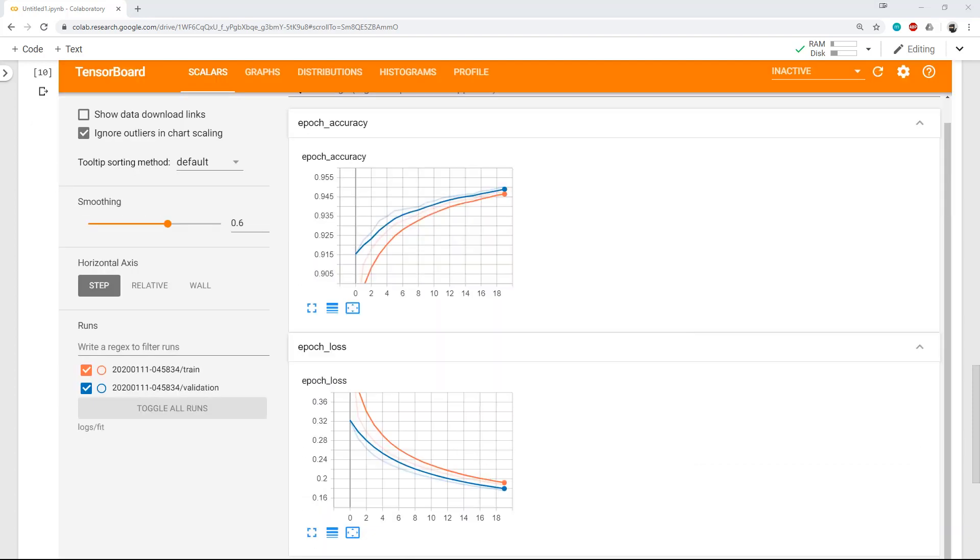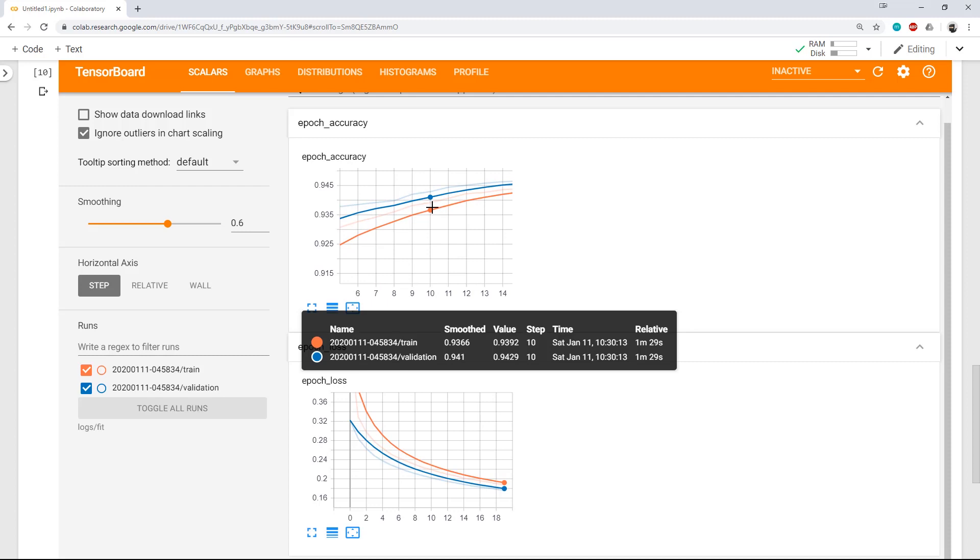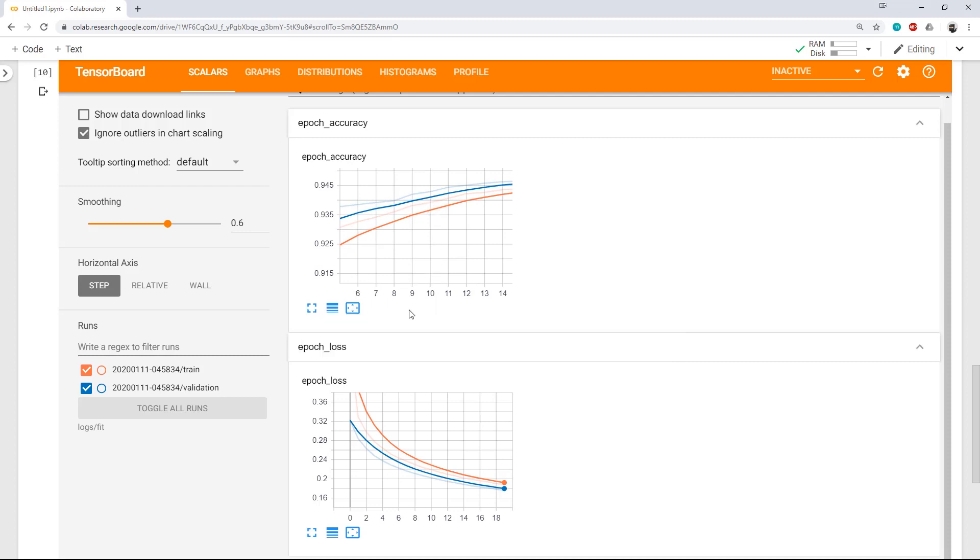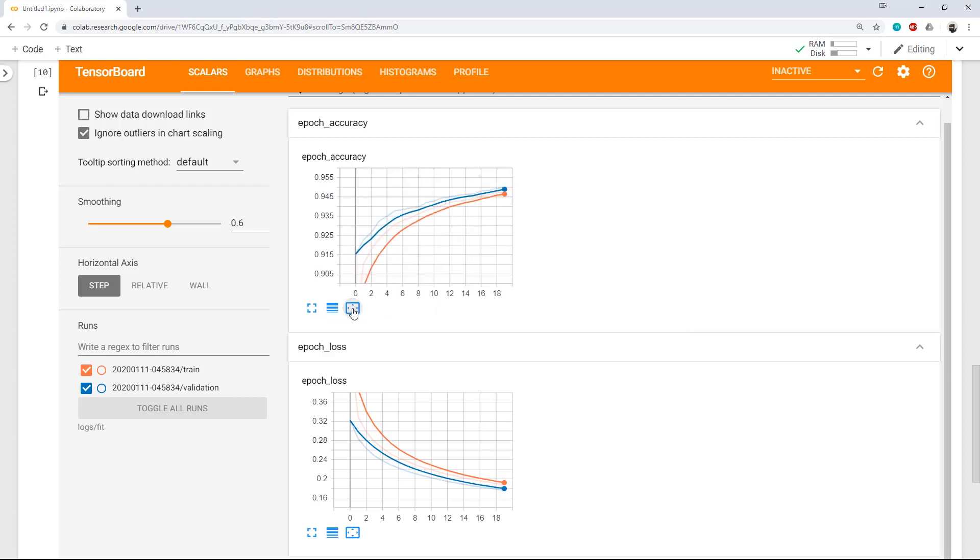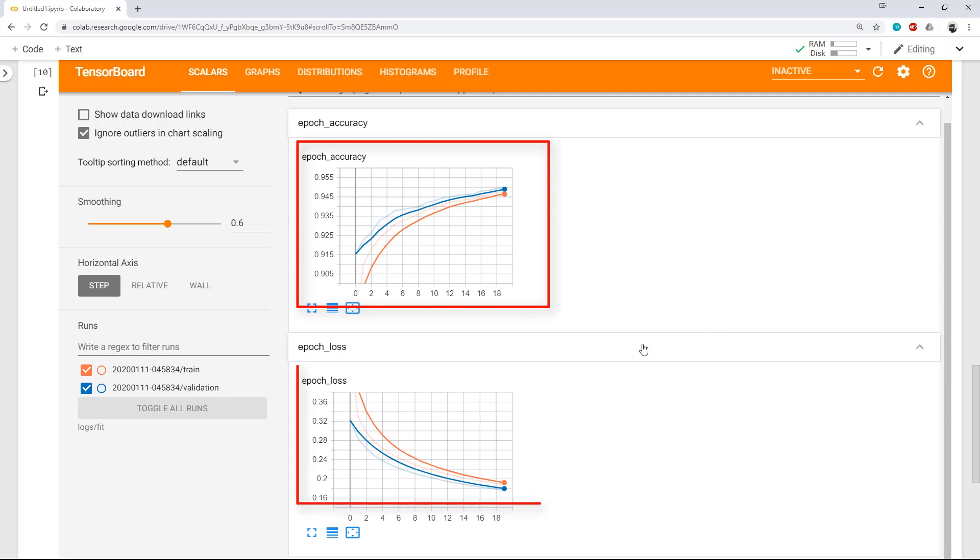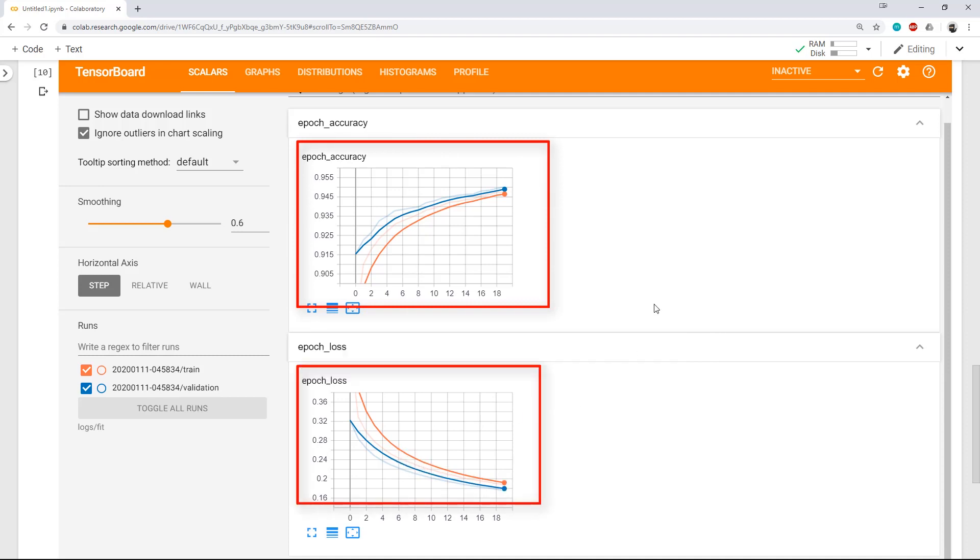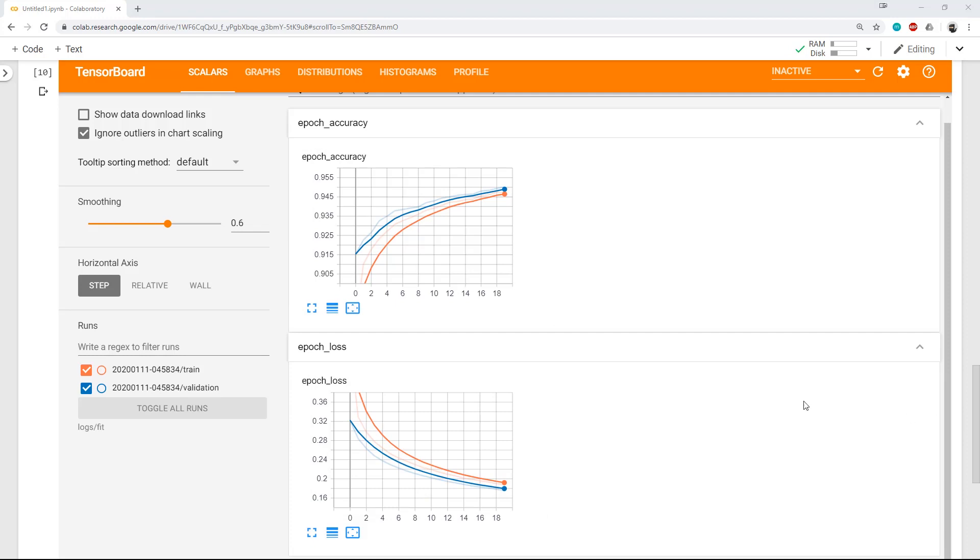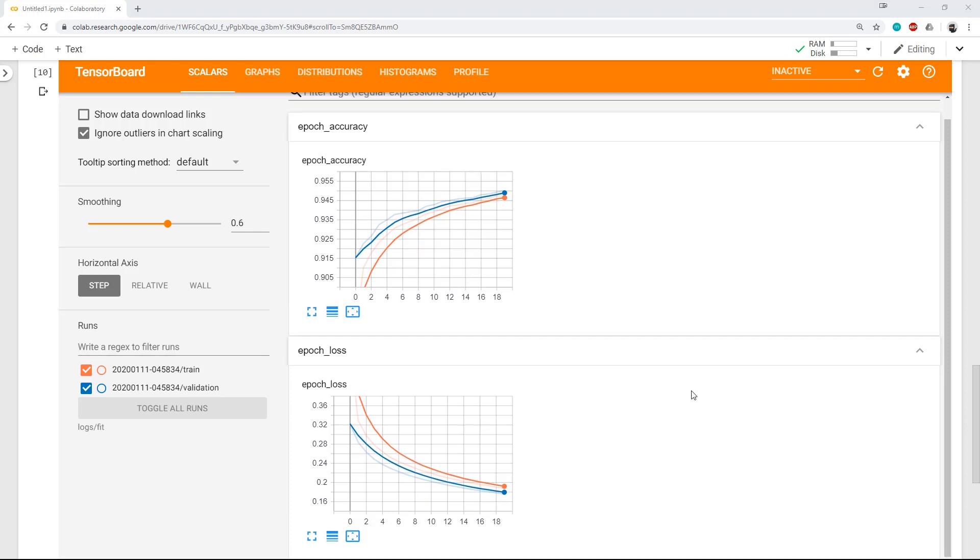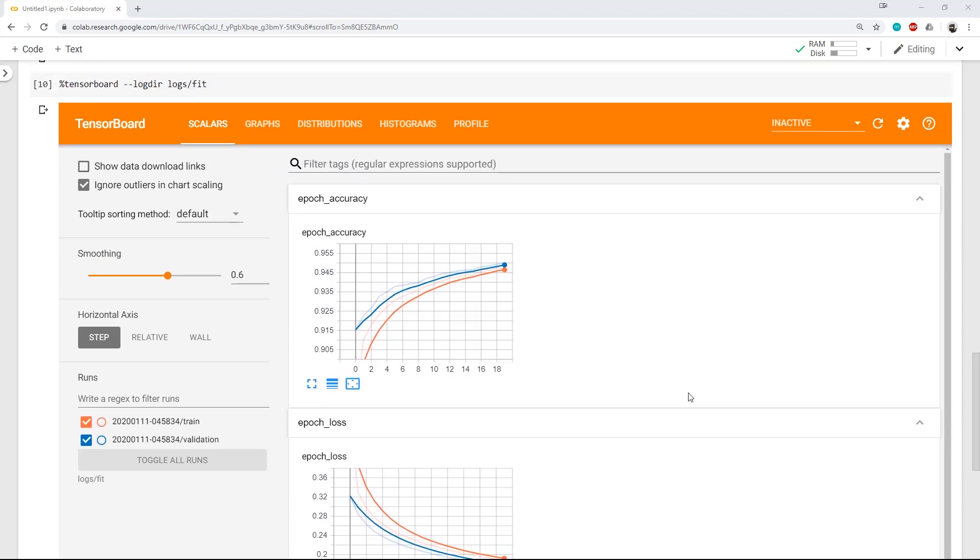We can zoom in on any required epoch to get the complete information about each run. And as we can see, we have separate graphs for accuracy and loss. And in our case, both training and validation accuracy are increasing simultaneously. So I can say we have performed the fit in the best way.